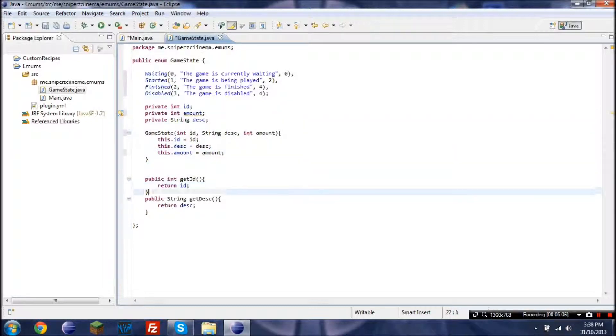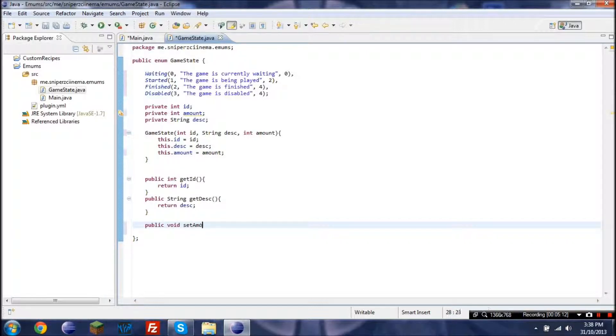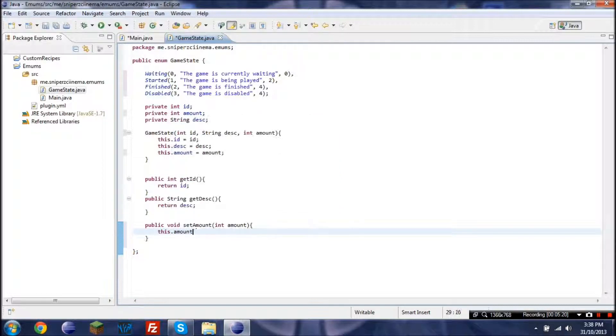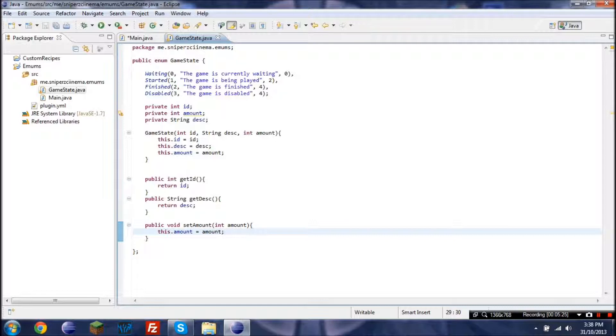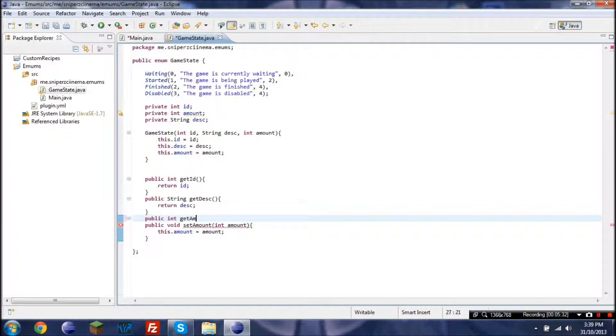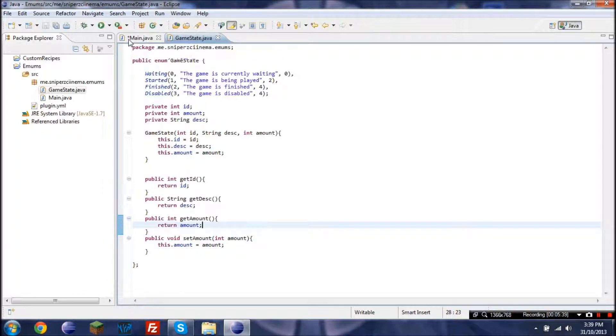Now we also wanted to set one of them. So give me public void set amount amount, and this dot amount equals amount. So then it's going to kind of underline, but that's because we're not getting amount. So we just add that. Get amount return amount. There we go.